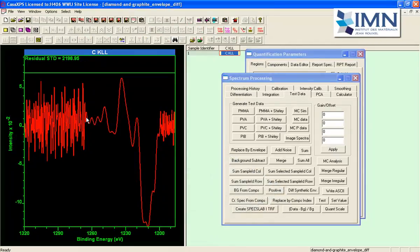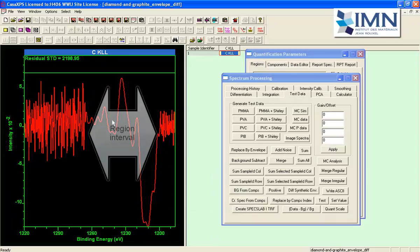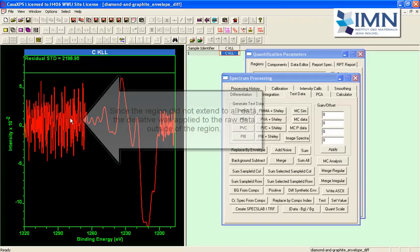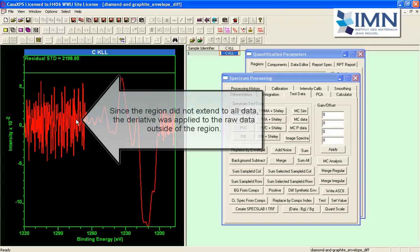And where the synthetic envelope has been defined we get a well formed derivative compared to what you are seeing here.